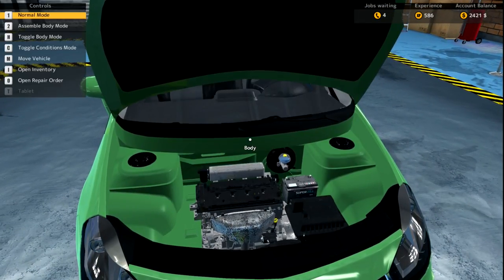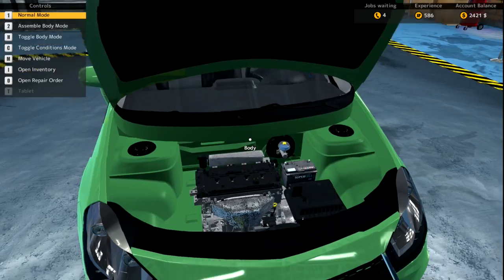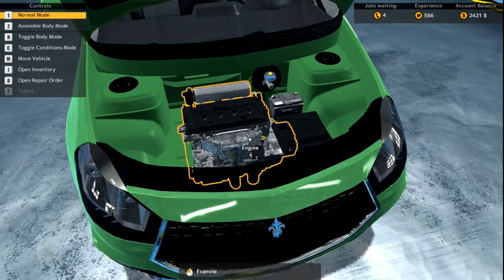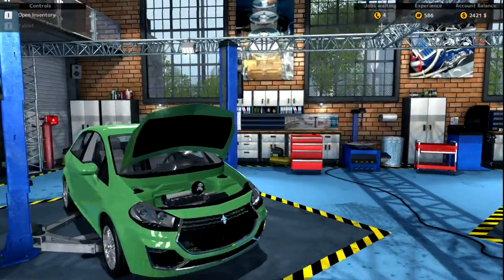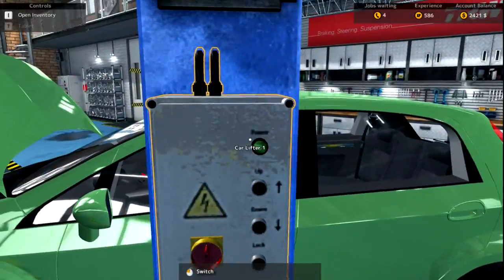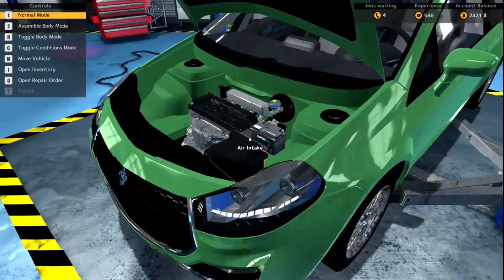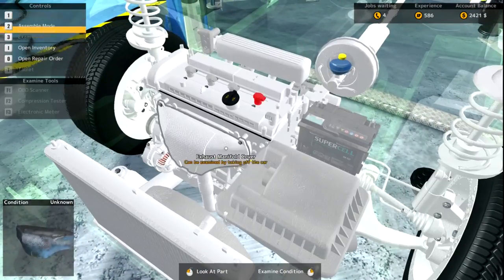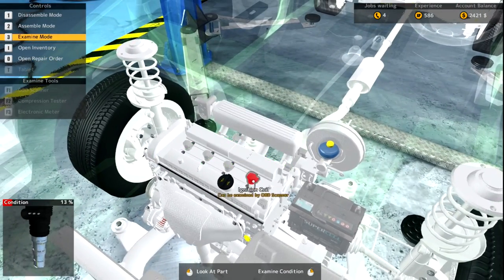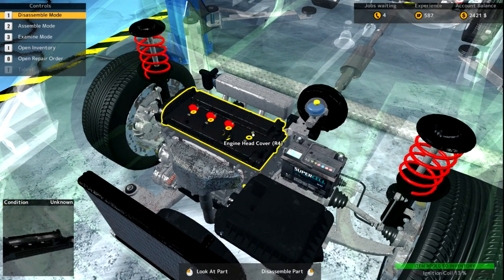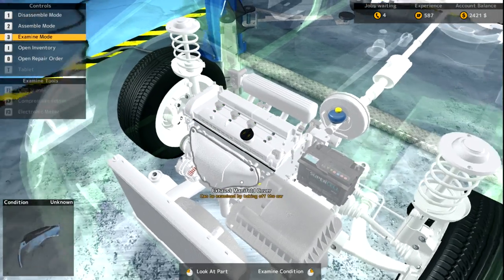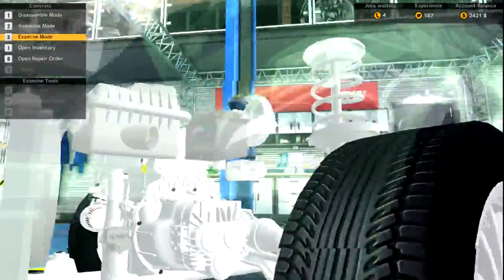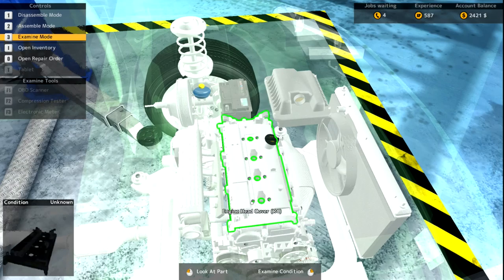I think that's it man, we should be good on this one. Let's check our menu. Look at this, we made 269 dollars and our XP is just skyrocketing right now. Now we gotta do this thing - crankshaft bearing cap, ignition coil and piston with conrod. I don't even know what the hell that is. I'm not a mechanic though. Let's get this thing cooking.